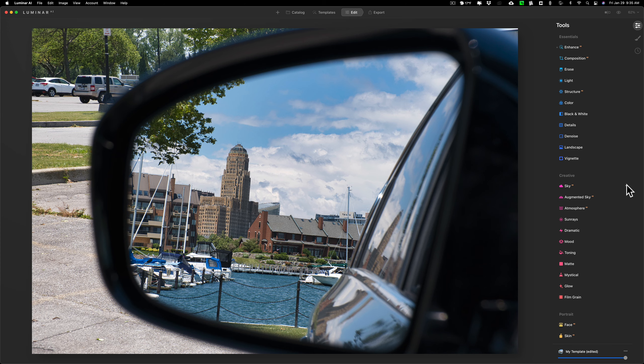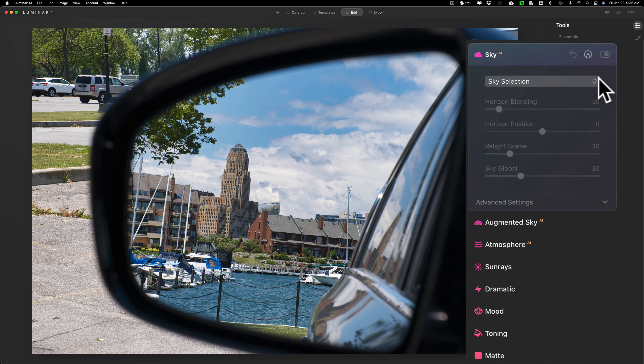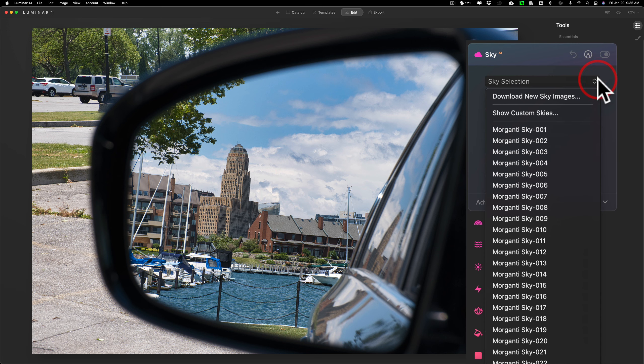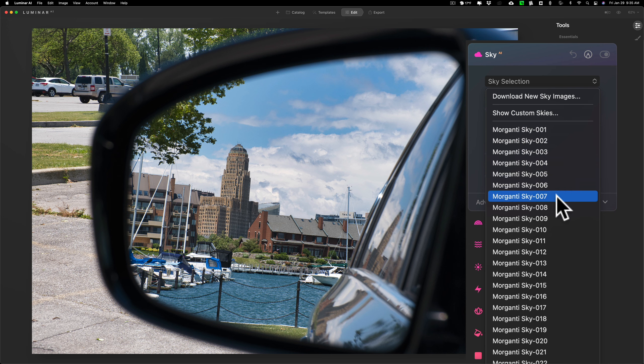So I'm gonna go to the sky replacement filter, and I'm gonna go to sky selection. I have some of my own skies loaded in here, and I'm gonna go to a very specific one. I called it Morganti sky 007.